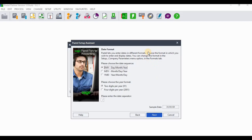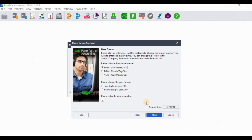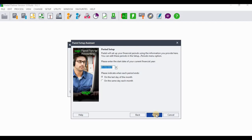Screen three is where you insert the date sequence and the format of the year. From our example, the date sequence should be DMY and we should use four digits per year. Select DMY, set the month format, choose four digits per year, and then select the preferred date separator. Click Next when done.